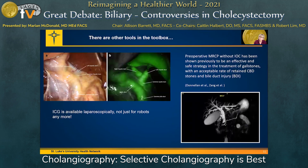There are also other tools in our toolbox. ICG is now available laparoscopically — it's not just for robotic surgery. And some studies have shown that preoperative MRCP without intraoperative cholangiogram is a very effective and safe strategy in the treatment of gallstones. We'll hear more about this later, but there are other tools available.